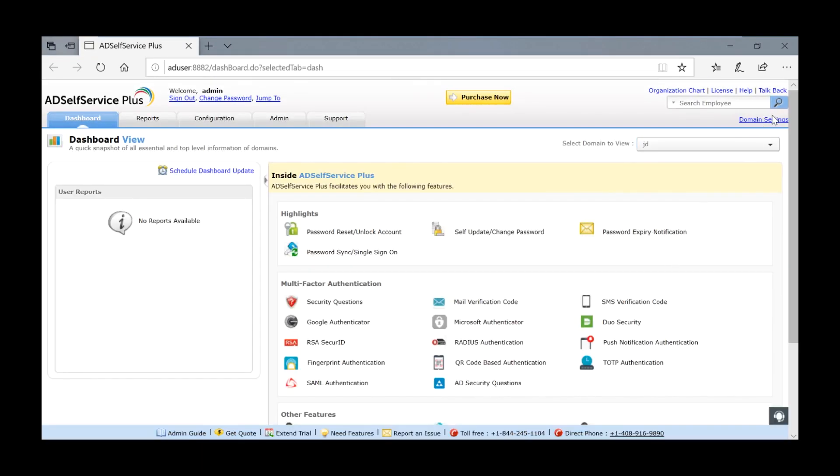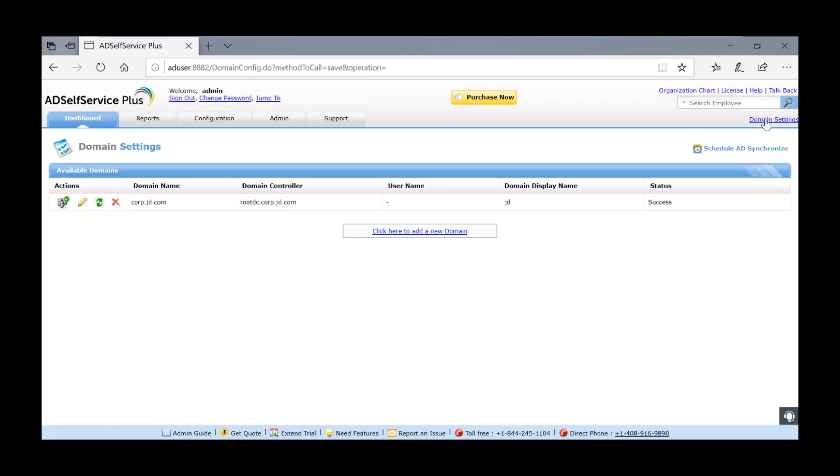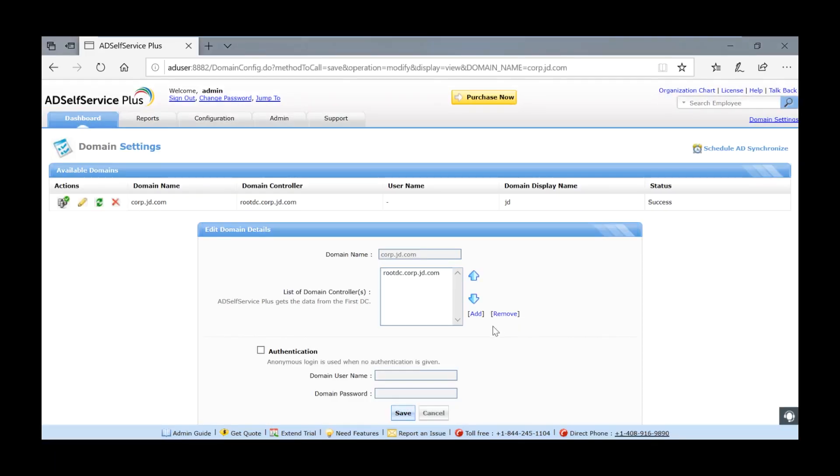Go to domain settings and enter the administrator username and password.